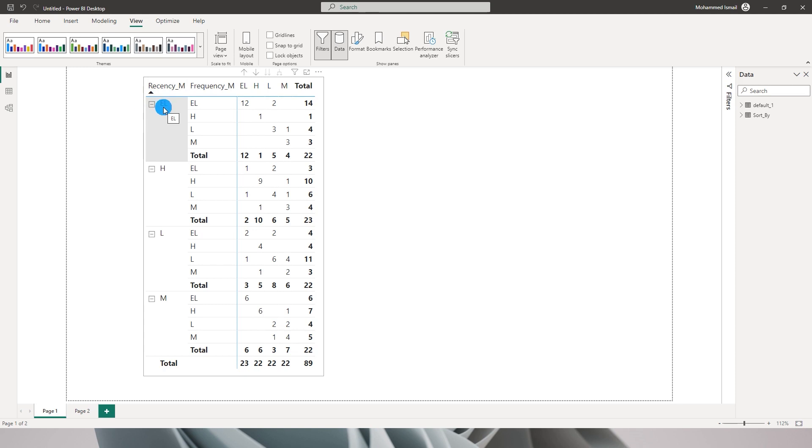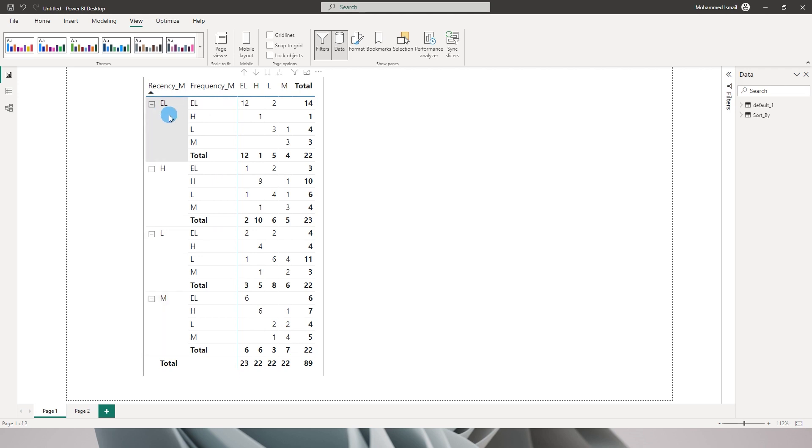Now I want to sort them by order. For example, I want the high to appear on top and the extremely low should come over here. When I was working with Tableau it was really simple.